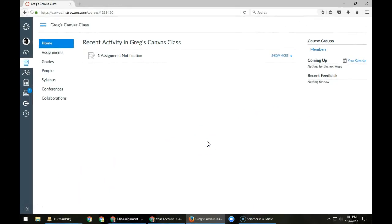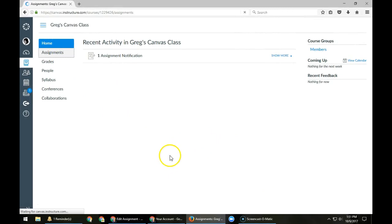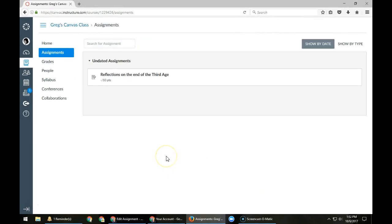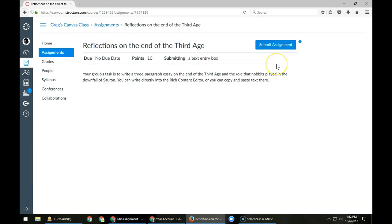When a student logs in who is ready to submit the assignment, any member of the group can submit on behalf of the entire group.